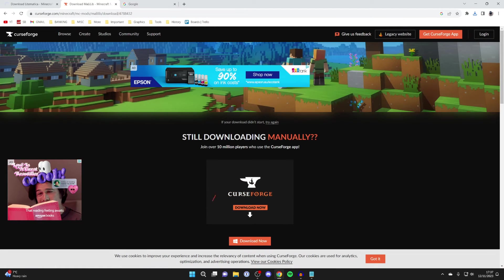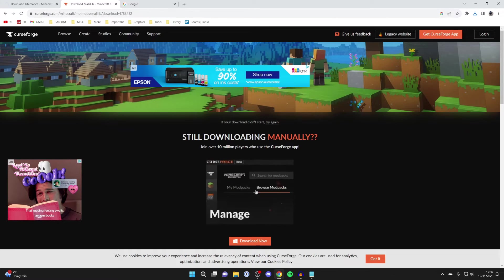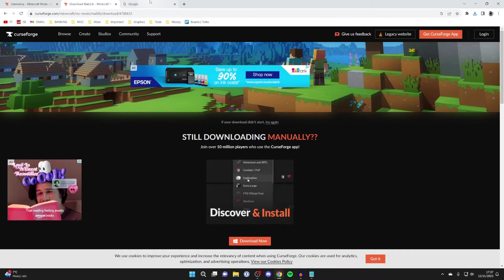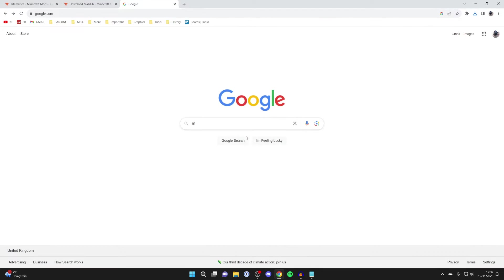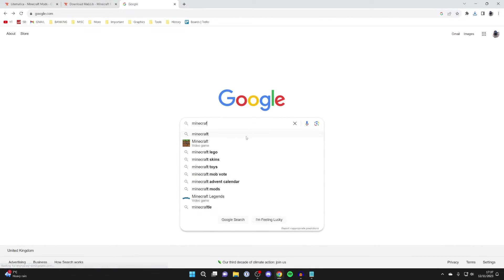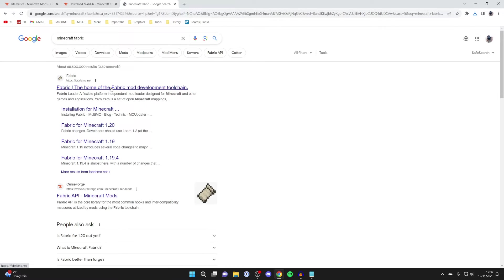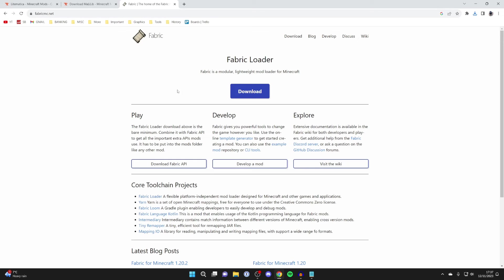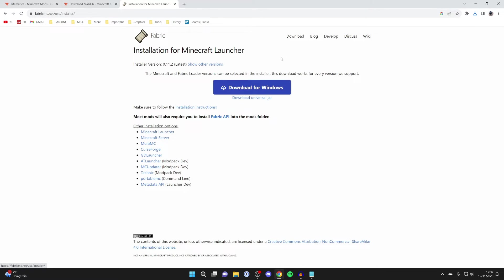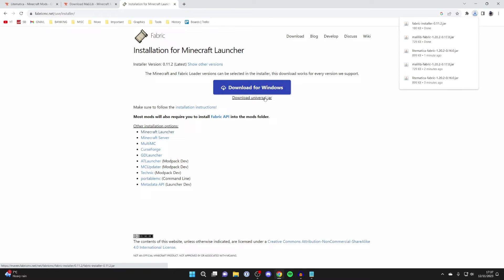Once it's downloaded, we need to get Fabric which we can use to run these mods. Open a new tab and search for Minecraft Fabric. Go to the Fabric website fabricmc.net and click on Download. I like to get the universal jar, so click there and it will start the download.